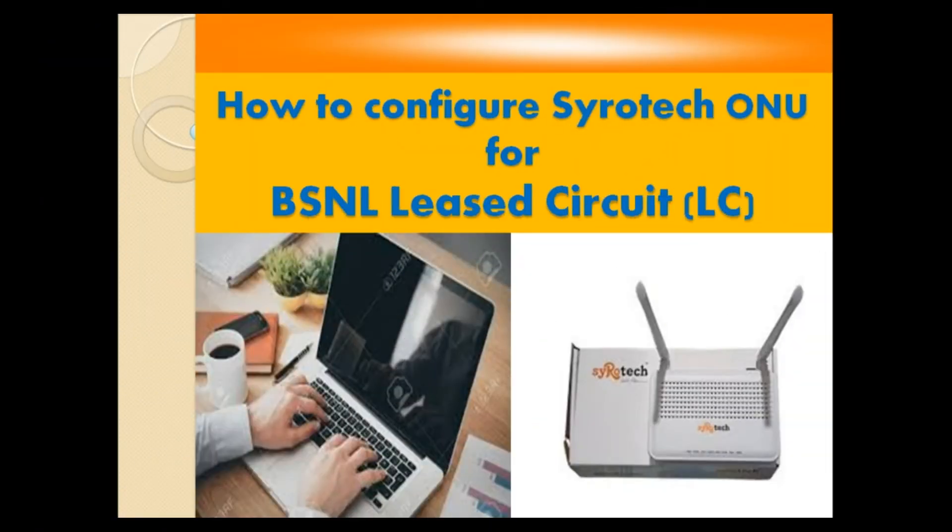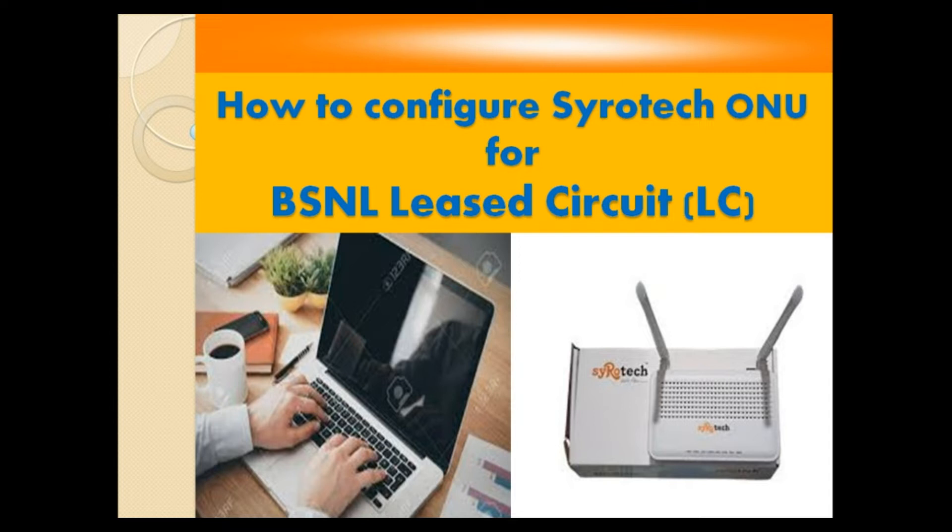Hi, hello viewers. In this video we are going to discuss how to configure Zyxel ONU for BSNL Leased Circuit.